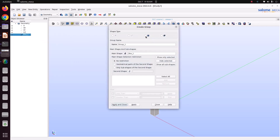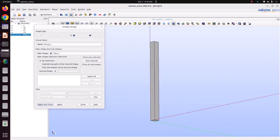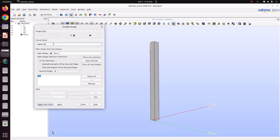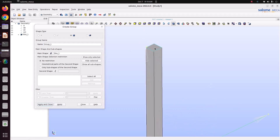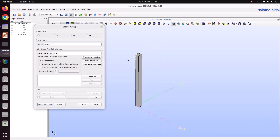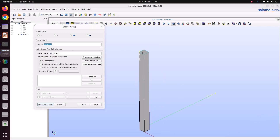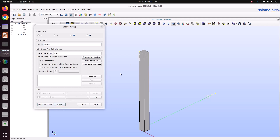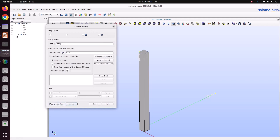Just apply and close. This is the column I have taken. Now create a group to apply the load. Here I'm going to fix it — fix X, Y, Z — because I'm going to fix all directions. Just apply it. Then I want to apply fix only in X and Y direction. In the Z direction I want to apply a compressive load to see how the structure is getting deformed.